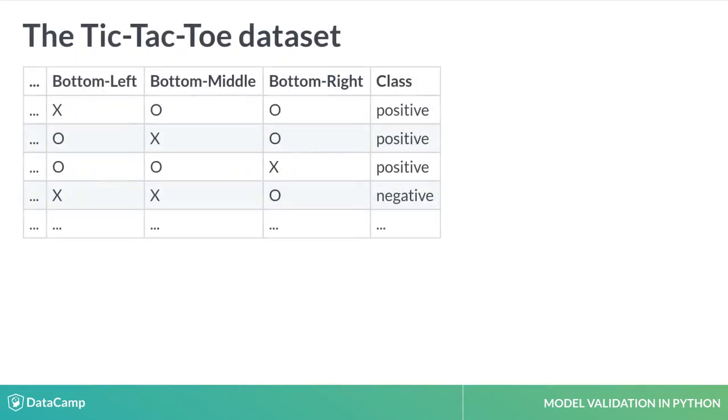When looking at classification models during this course, we will primarily use the Tic-Tac-Toe End Game Dataset.